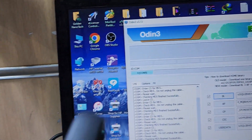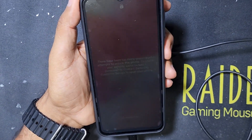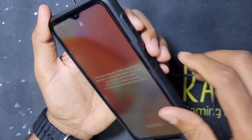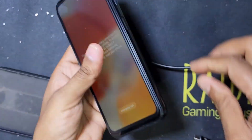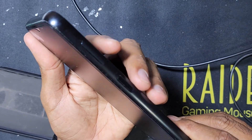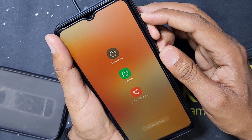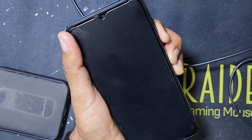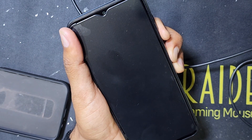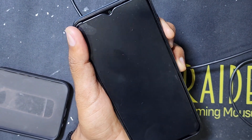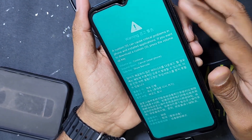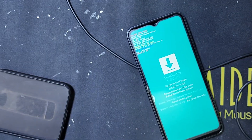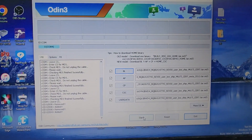Then put the phone into download mode. Connect the USB Type-C cable to the laptop and press the power button and volume minus button together, then also press the volume plus button. It will restart — keep it pressed. Press volume minus and plus together, download mode appears, then press the volume up button. Here is the download mode. Now press Start.